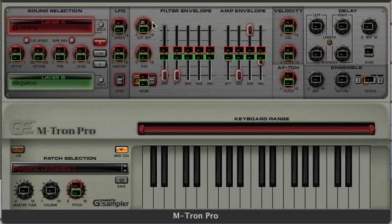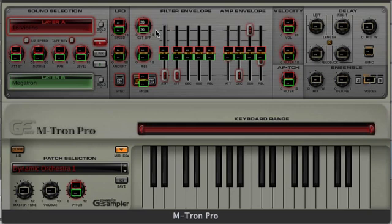It's possible to set the same control assignment to different parameters too, and this makes it very easy to have the same controller affecting both layer A and layer B filter cutoff. We already have layer A assigned, so to assign layer B all we need to do is click in the green box, move the knob on the external controller, and voila — the same CC number and knob now affects both layer A and layer B filter cutoff.